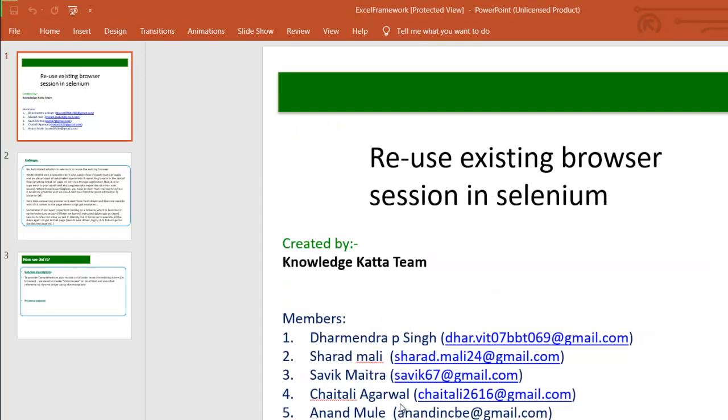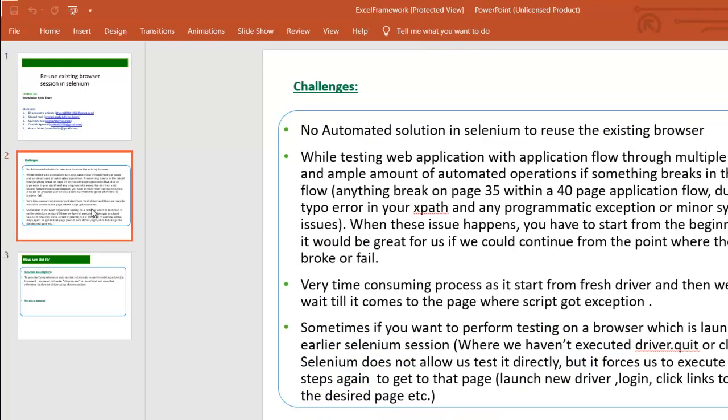Good evening everyone, this is Anand Malay. Today this session is all based on how we can reuse the existing browser session in Selenium. What are the day-to-day challenges which we are facing while automating selenium or debugging the selenium script in day-to-day activity?